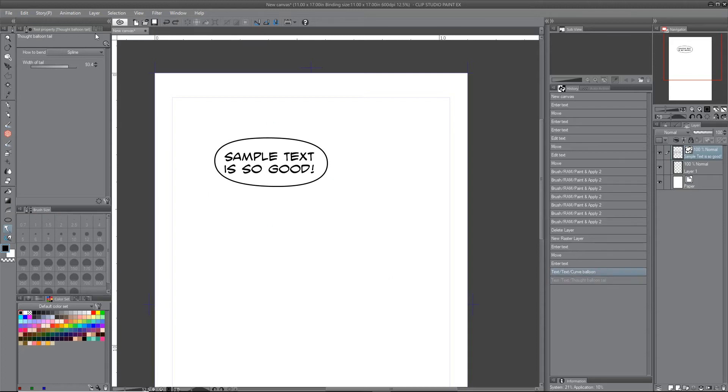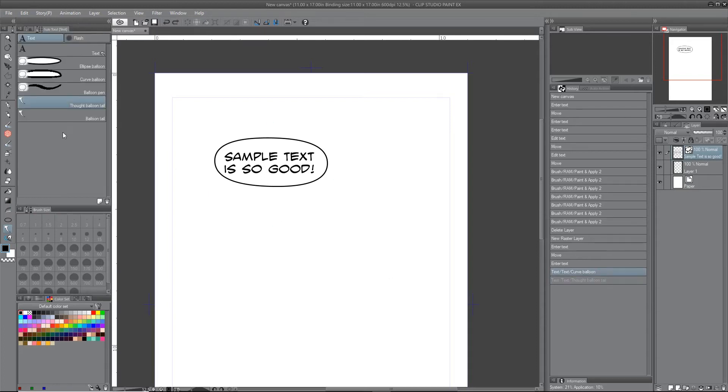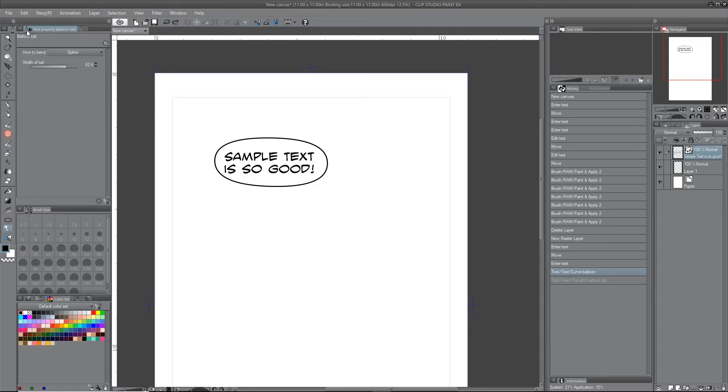Here's the regular balloon tail. Coming over to the options, so there's different ways of bending it.